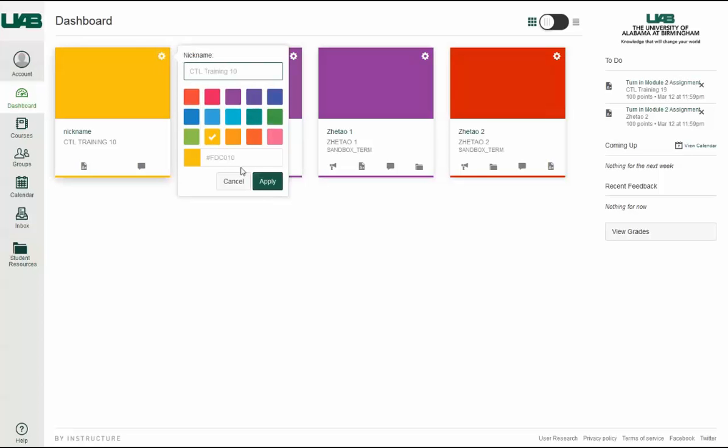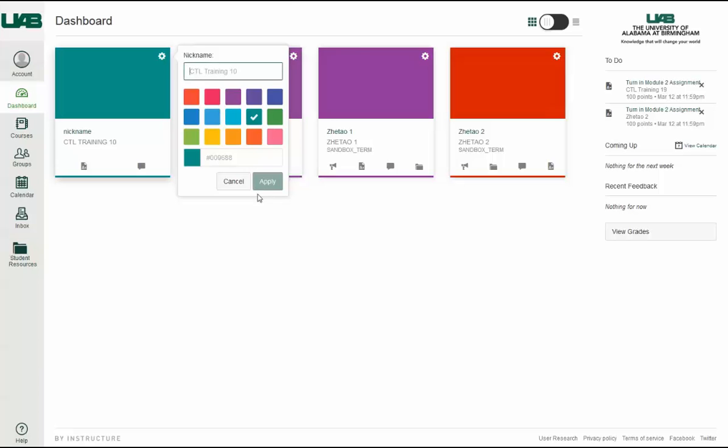You can also change the color of your course cards. In the card settings, select the color you would like to assign to the card. You can also enter a hex code for any color. Then click Apply.